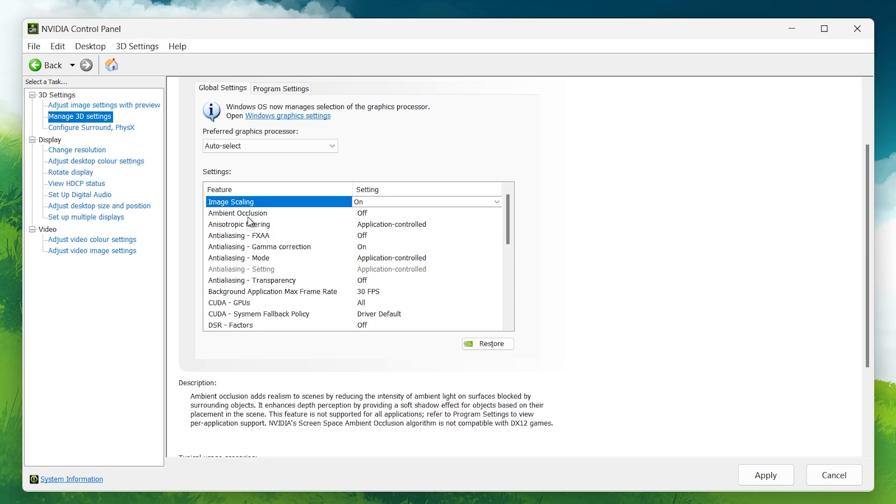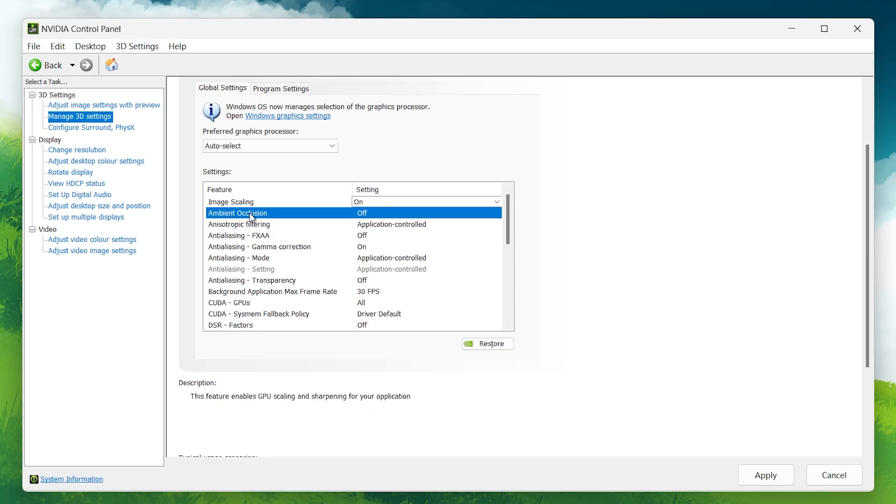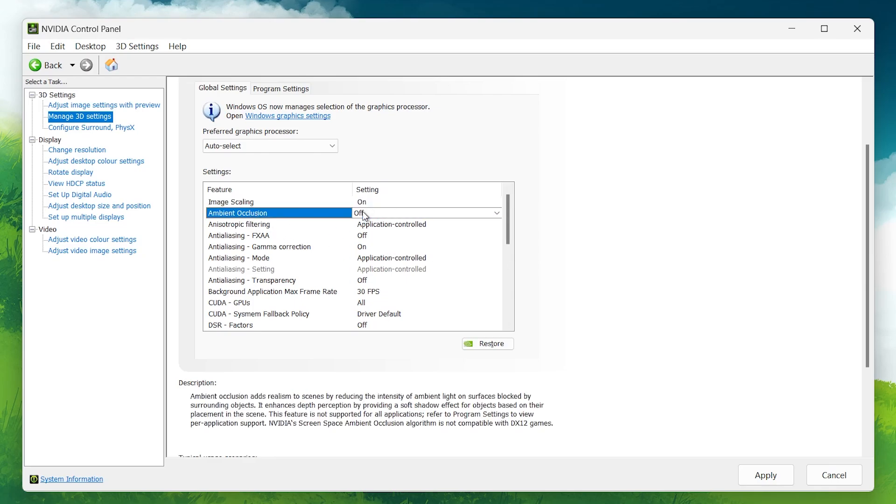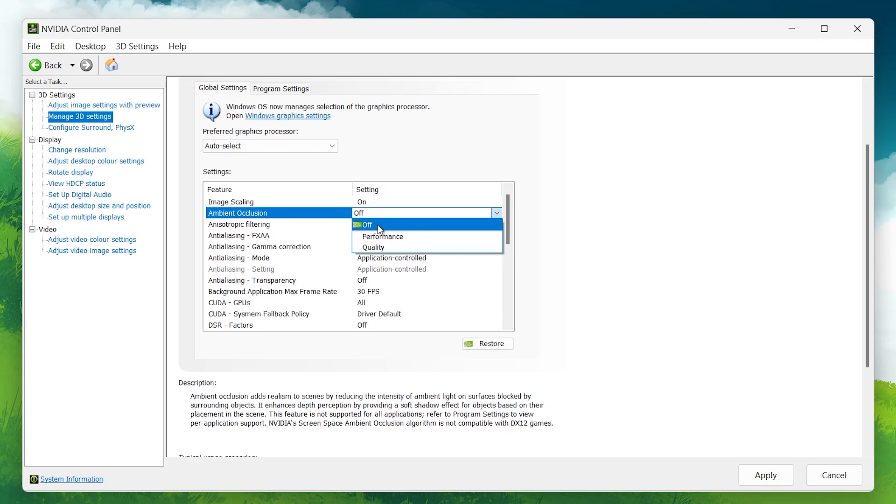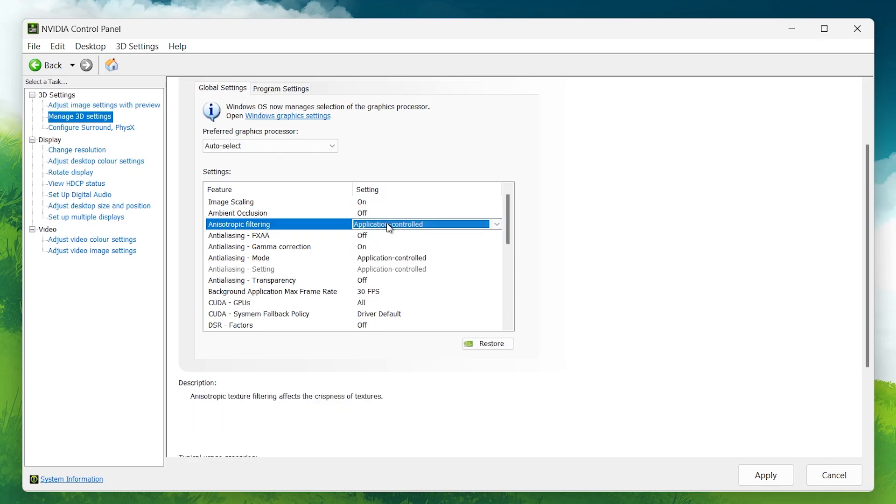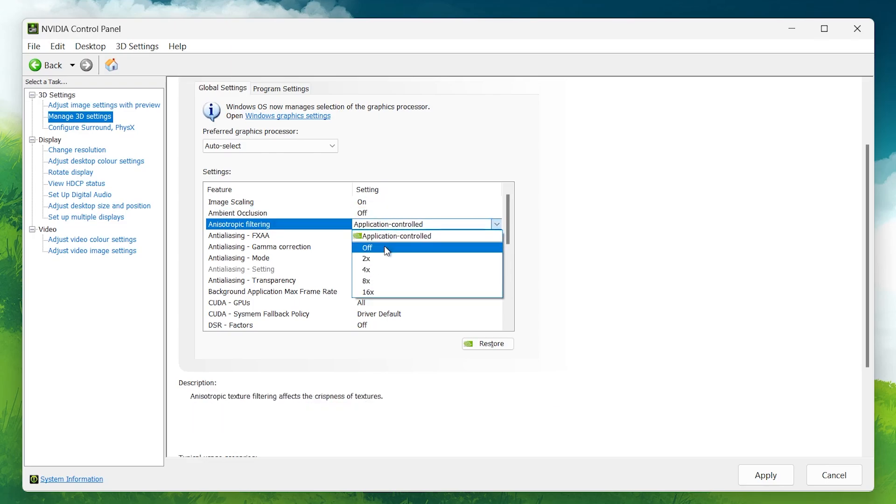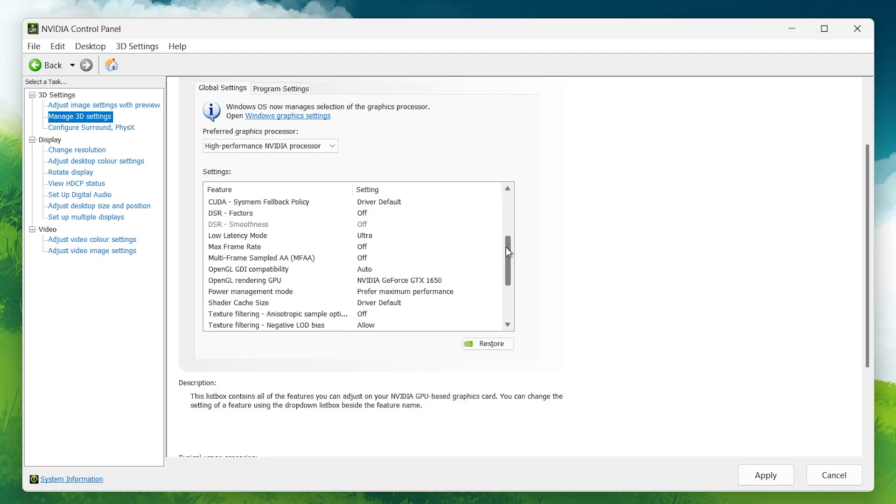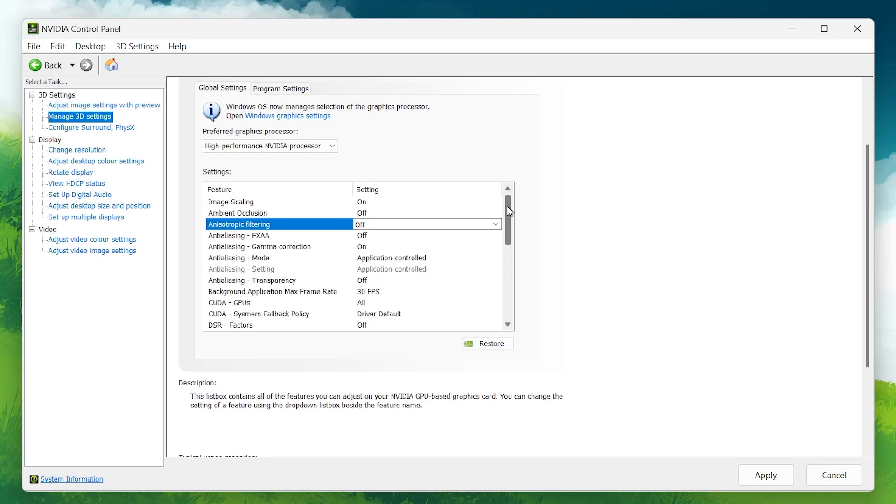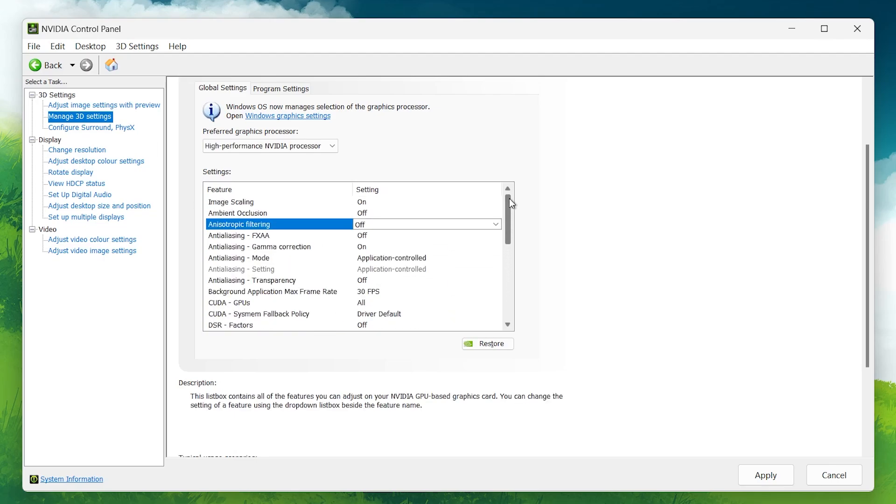Ambient Occlusion and Anisotropic Filtering: Turn these off. They enhance lighting and texture quality, but at the cost of performance. Disabling them will help your frame rate, especially in fast-paced games.